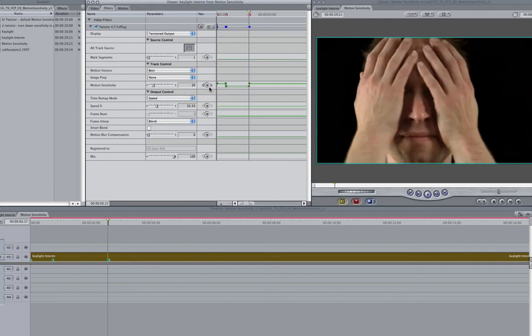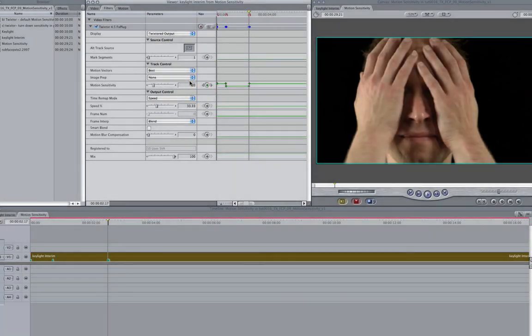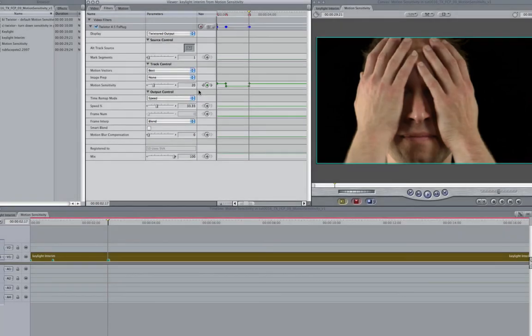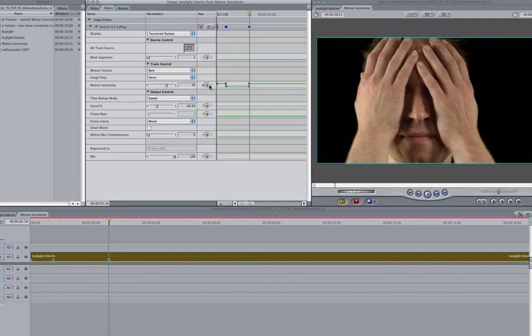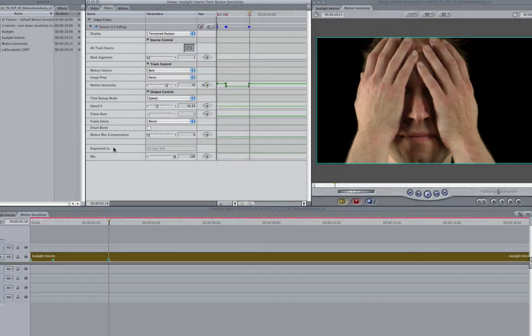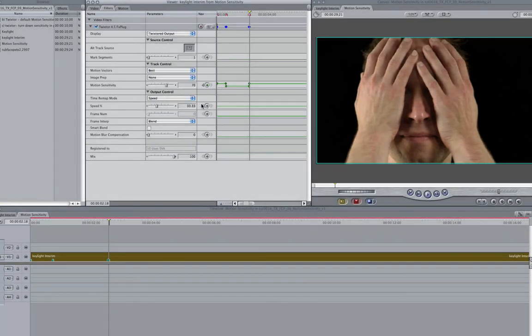I add another keyframe at 217. I will make the value 20 to hold from 22 to 217. Now I will add one more keyframe at frame 218 and make that value 70 again and that will hold until the end of the shot.